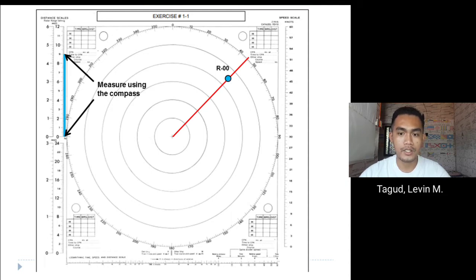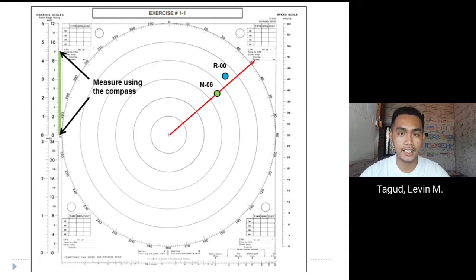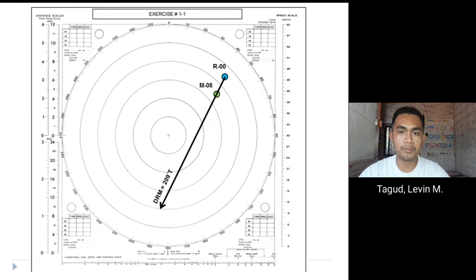First, we plot the first sighting of the vessel — R0 — located at 45 degrees true with a range of 9 nautical miles, using a distance scale of 12 nautical miles. Similarly, we plot M6, the sighting of the other vessel after 6 minutes, at 50 degrees true with a distance of 7 nautical miles, also using the 12 nautical mile distance scale.